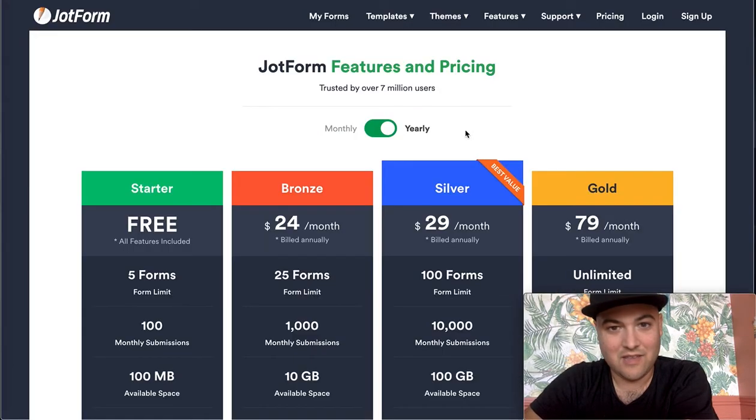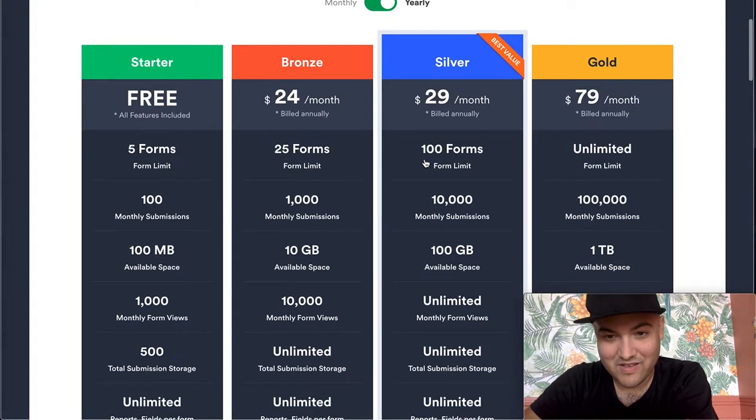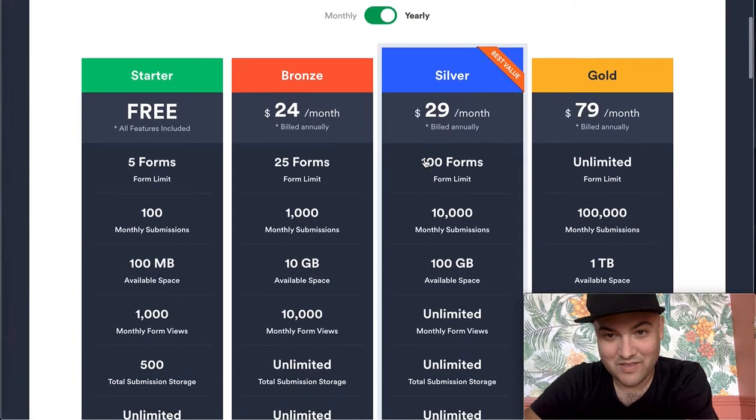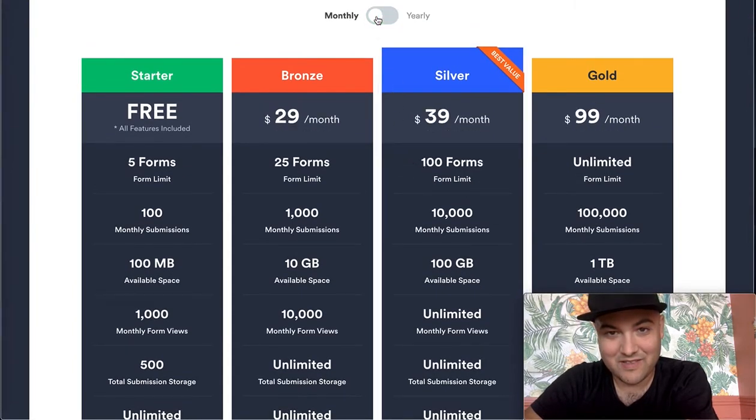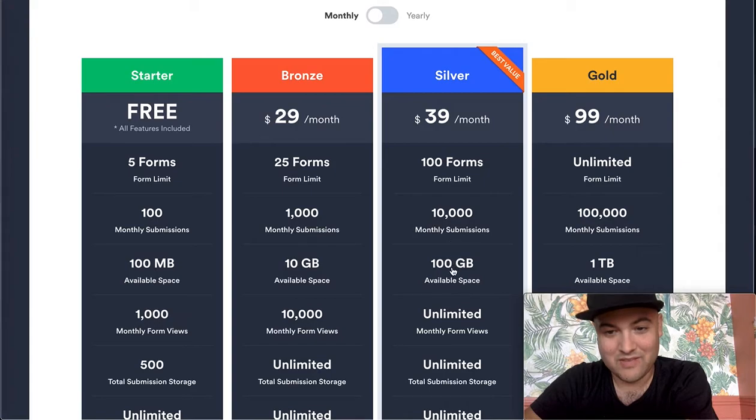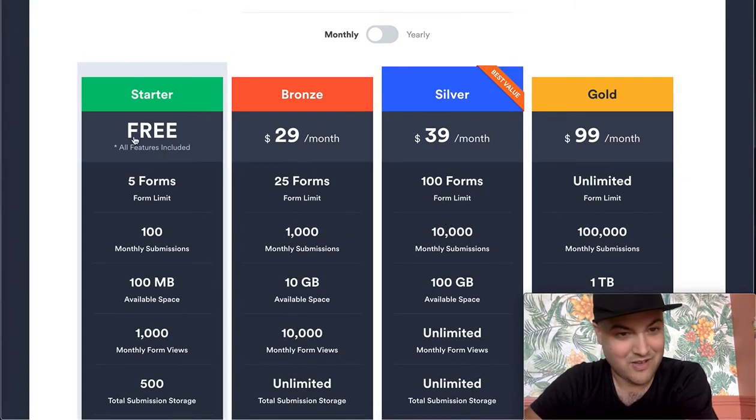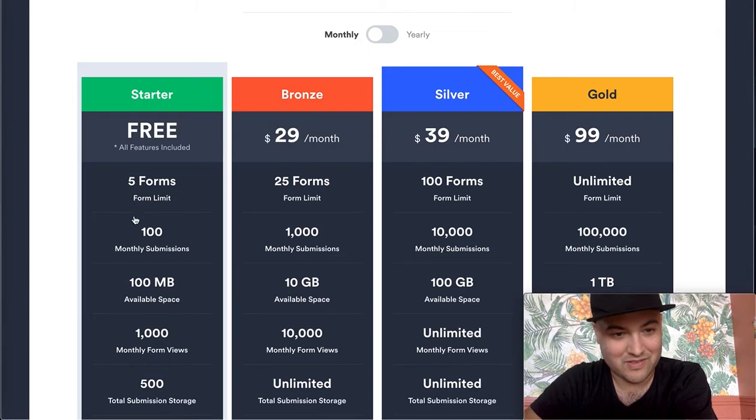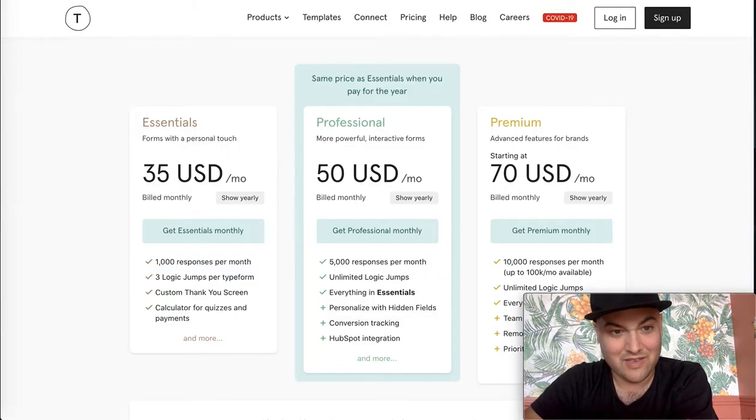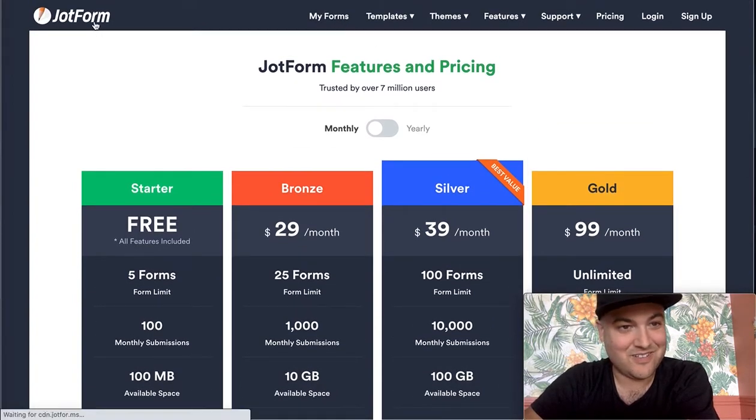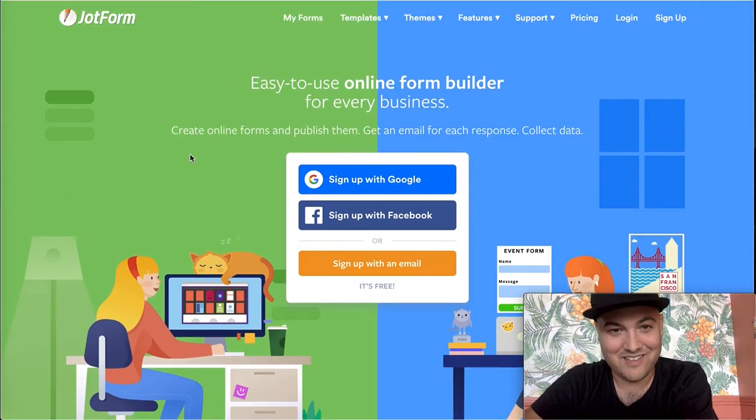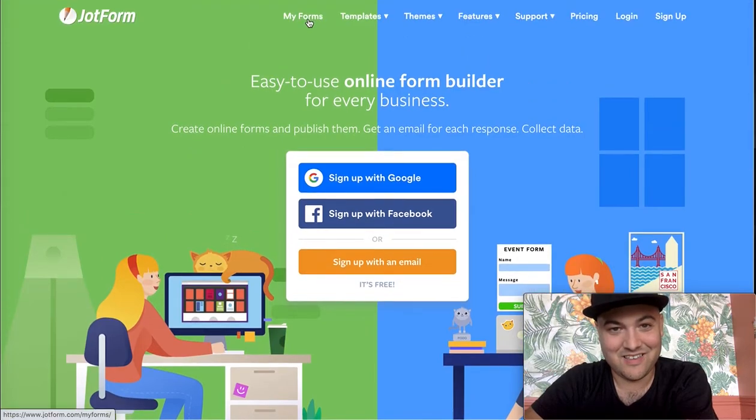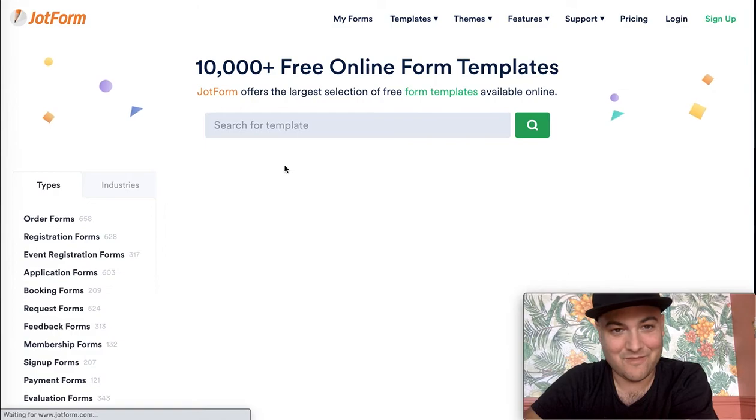And then the third one, Jotform, is actually pretty significantly, it's almost the same as woofoo, but you're getting double as many responses and a hundred gigs space. And they also have a free plan, which is interesting. So actually out of these three, Jotform is the best deal.